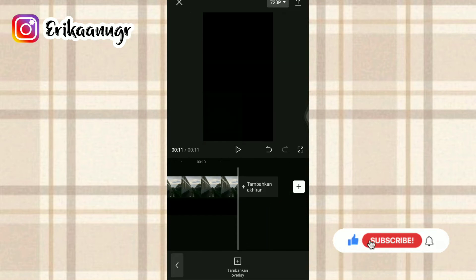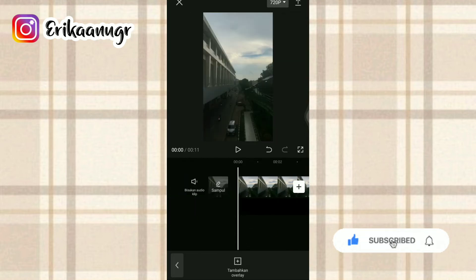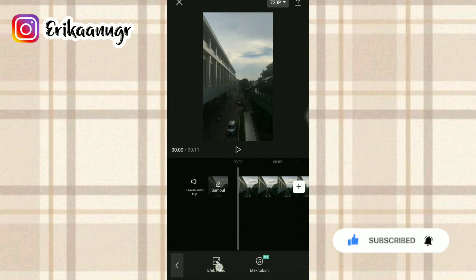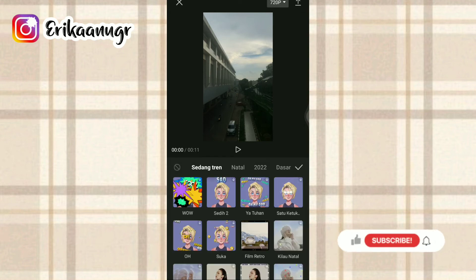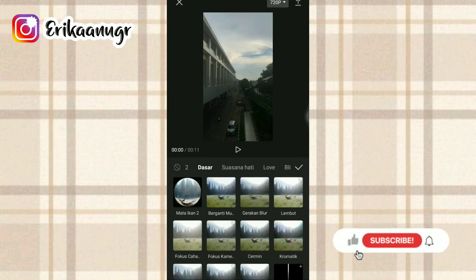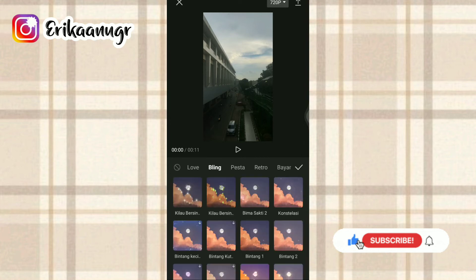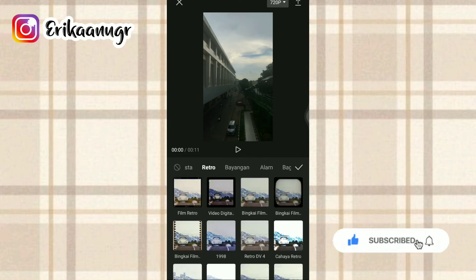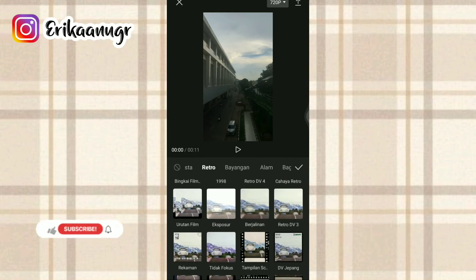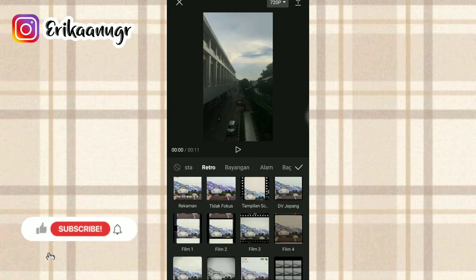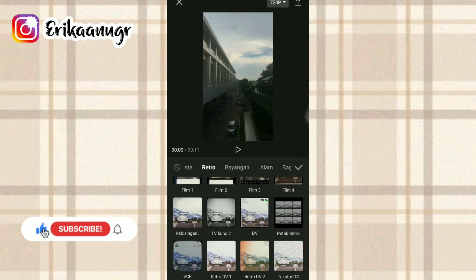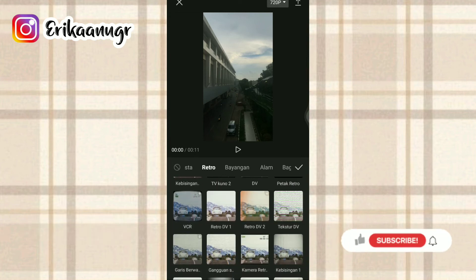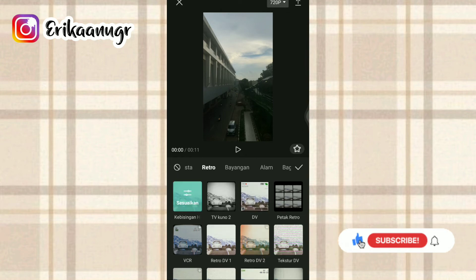Nah kalau sudah sama seperti ini, kita bakalan tambahin efek biar dia kelihatan lebih estetik. Yaitu dengan cara kita cari menu efek pada bagian bawah dan kita klik efek video. Setelah itu di sini banyak banget jenis-jenis efek yang bisa kalian pilih sesuai keinginan kalian. Tetapi di sini aku pilihnya yang retro karena biar dia kelihatan lebih estetik aja gitu guys. Nah, di bagian retro ini pun banyak banget jenis-jenisnya yang bisa kalian pilih sesuai keinginan kalian. Tetapi di sini aku pilih yang ini aja yang kebisingan.